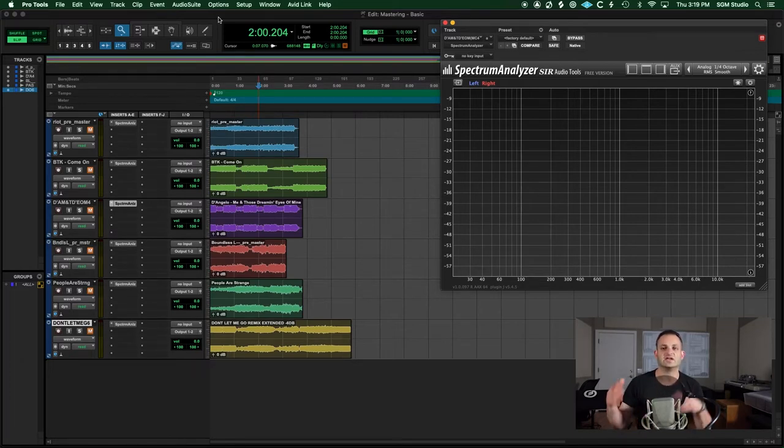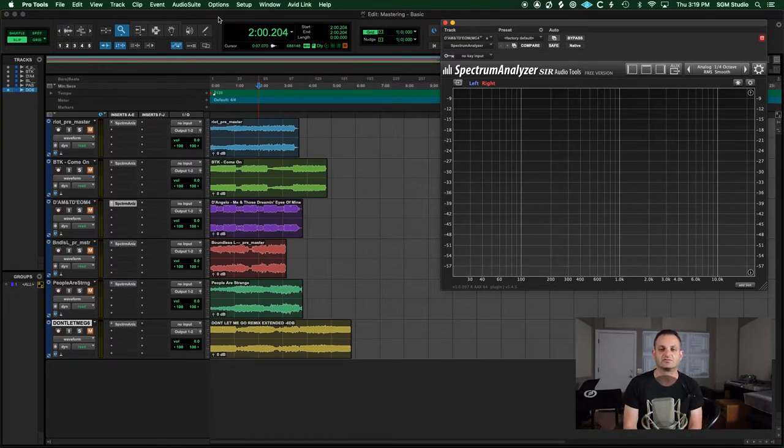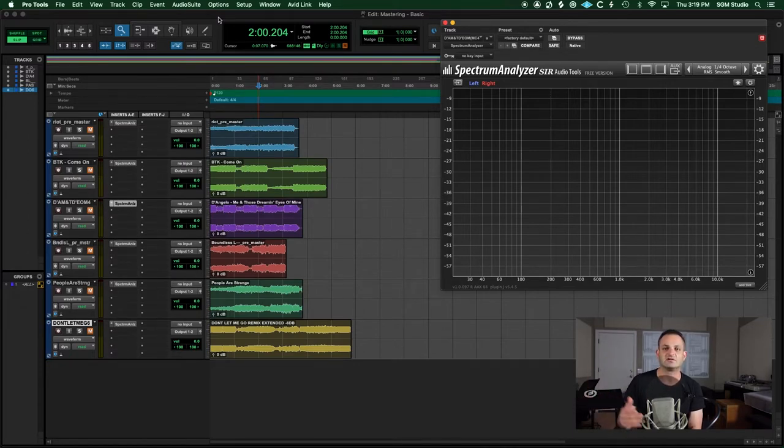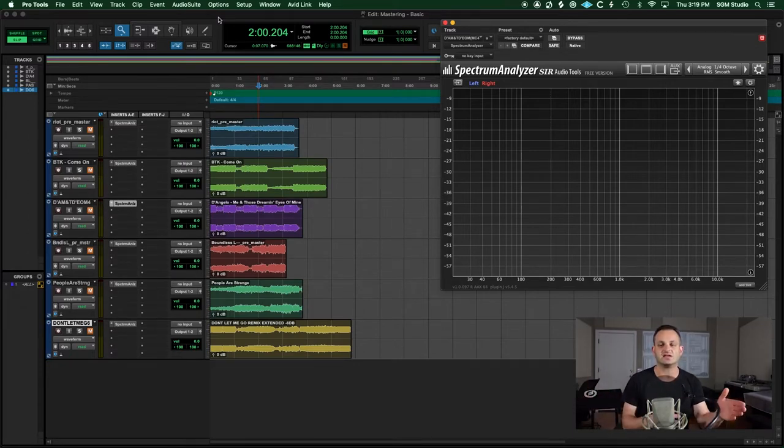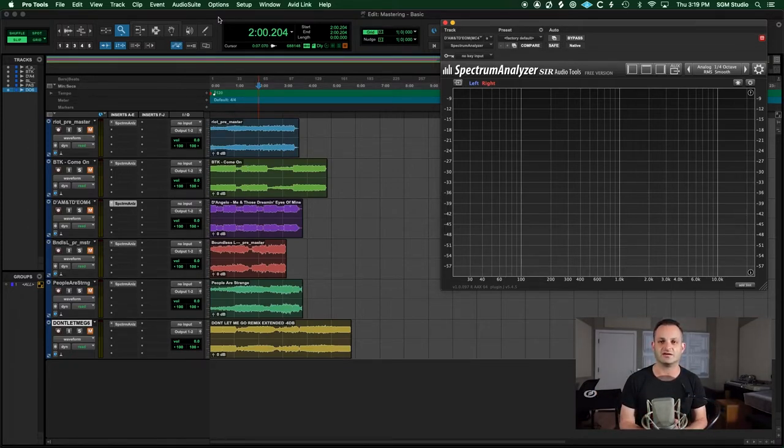But getting to know your room, getting to know your monitors is very important and training your ears in your space is very important and reference tracks will help you do that. Reference tracks will teach you what's wrong with your room. If something sounds great somewhere else and then you take the reference into your room you're gonna hear things with the problems.